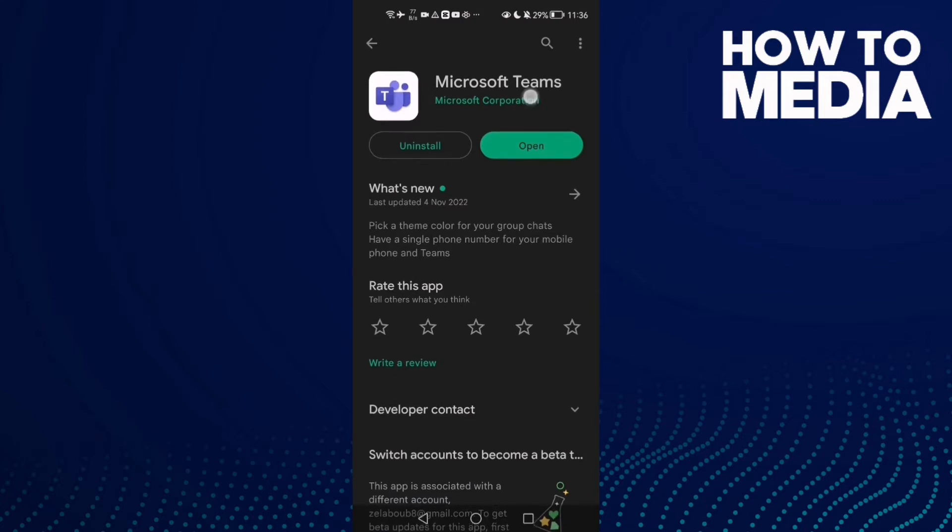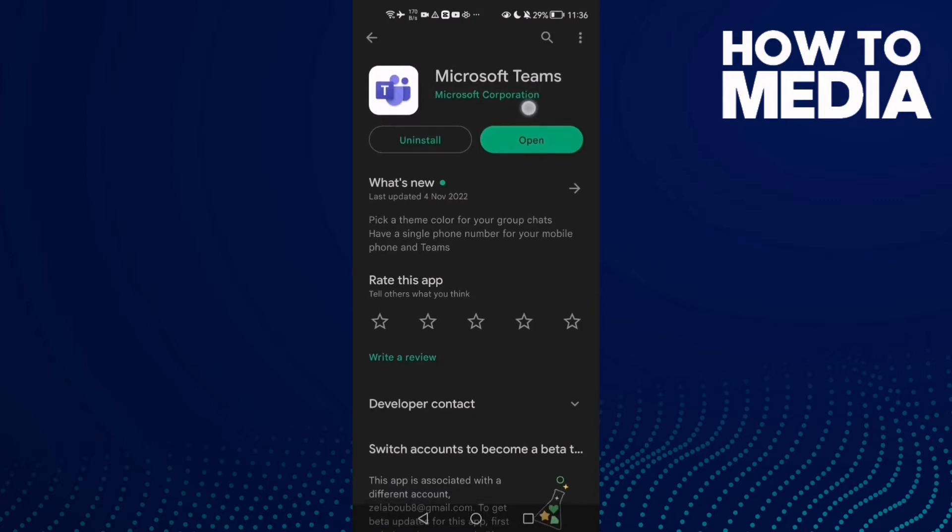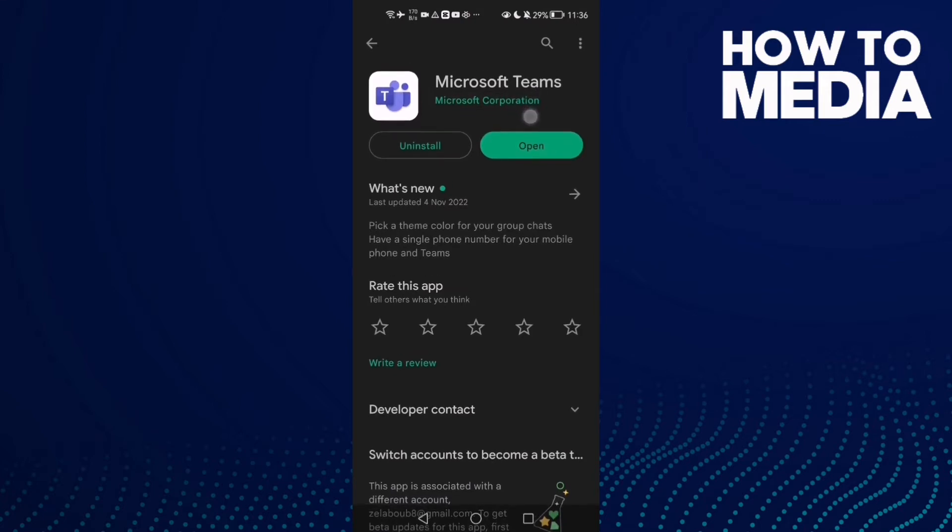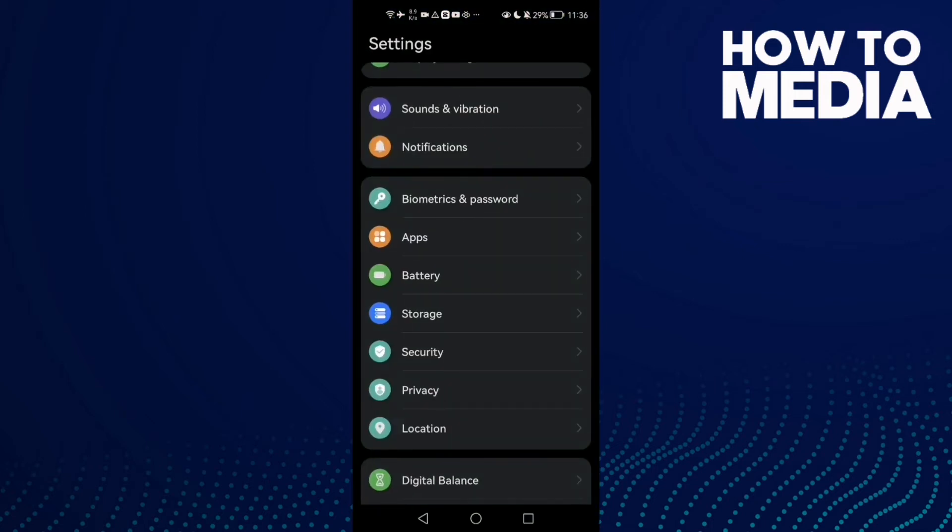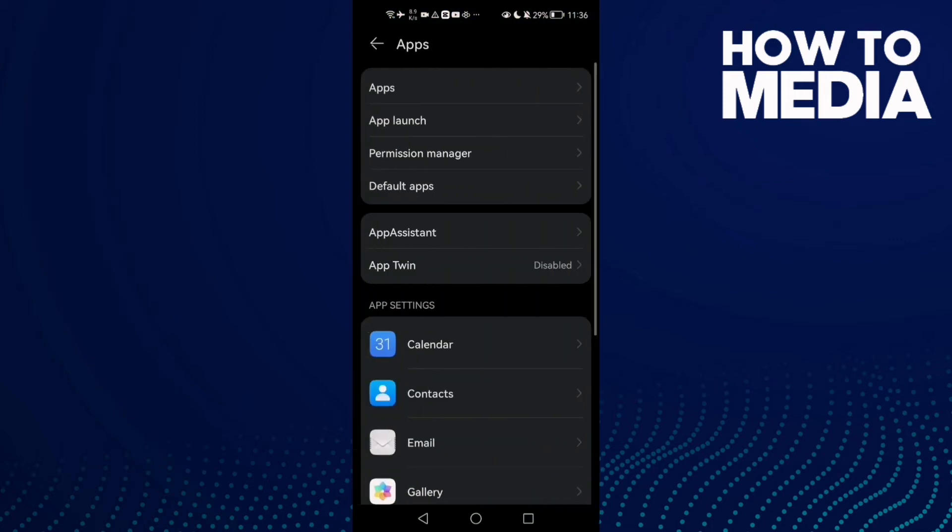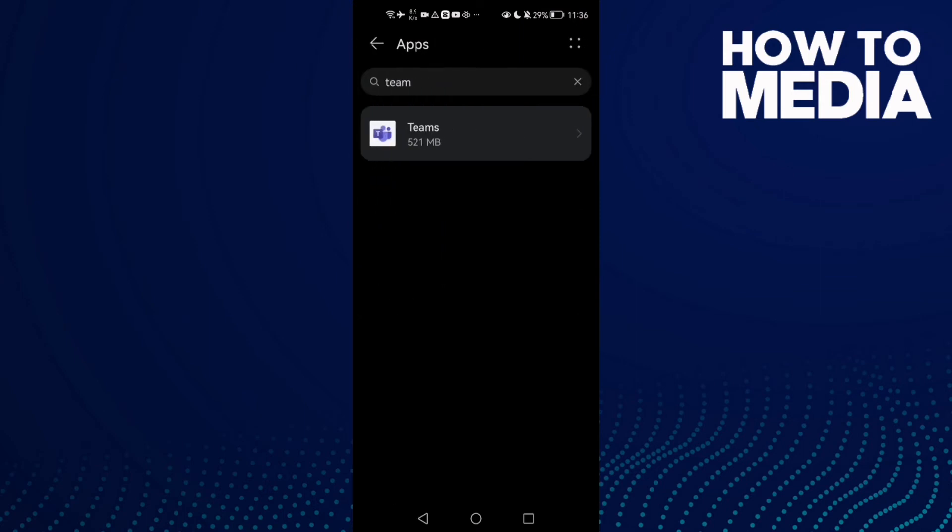Make sure Microsoft Teams is updated. If it's not and you see 'Update' here, just update it and your problem should be fixed. If that doesn't fix your problem, go to Settings, then Apps.